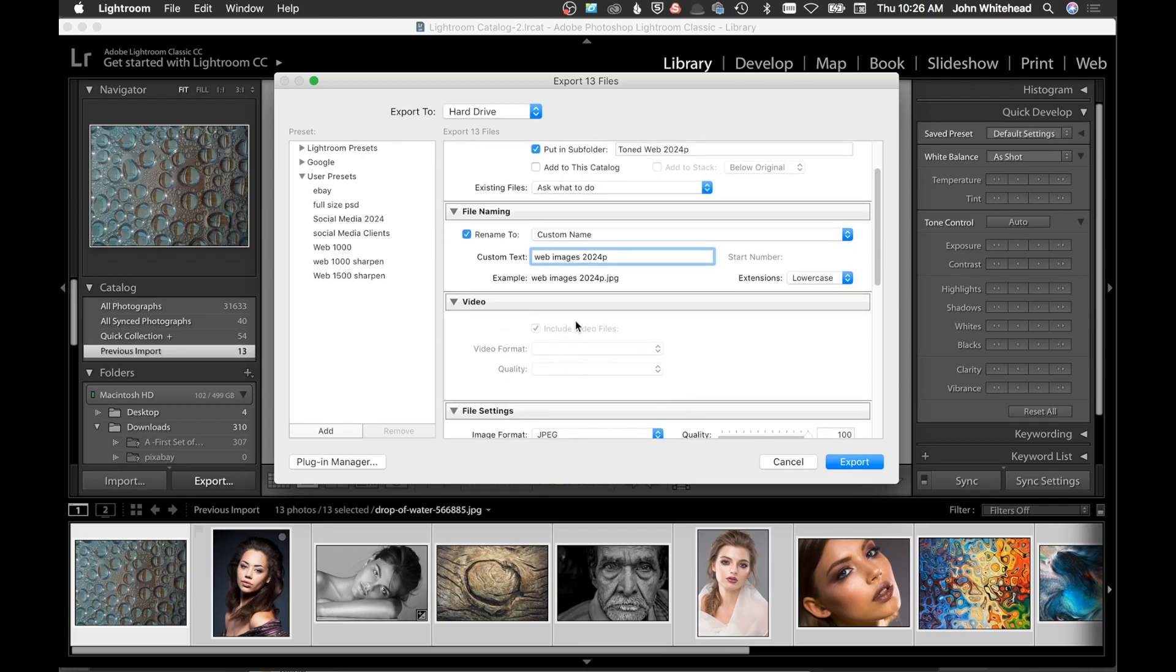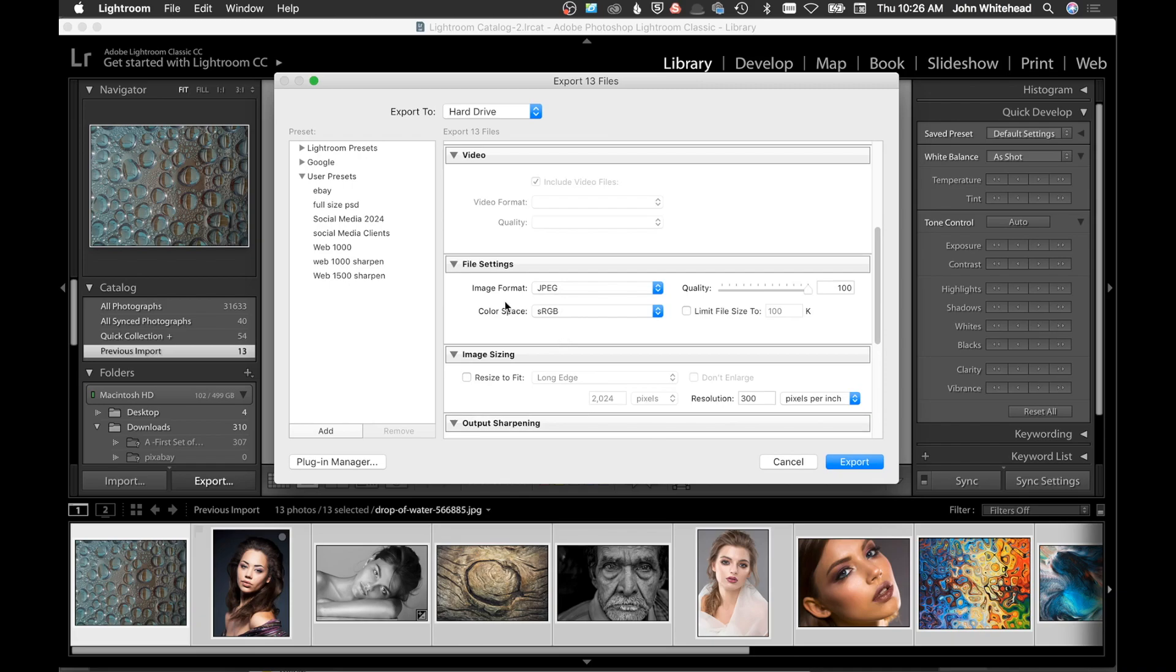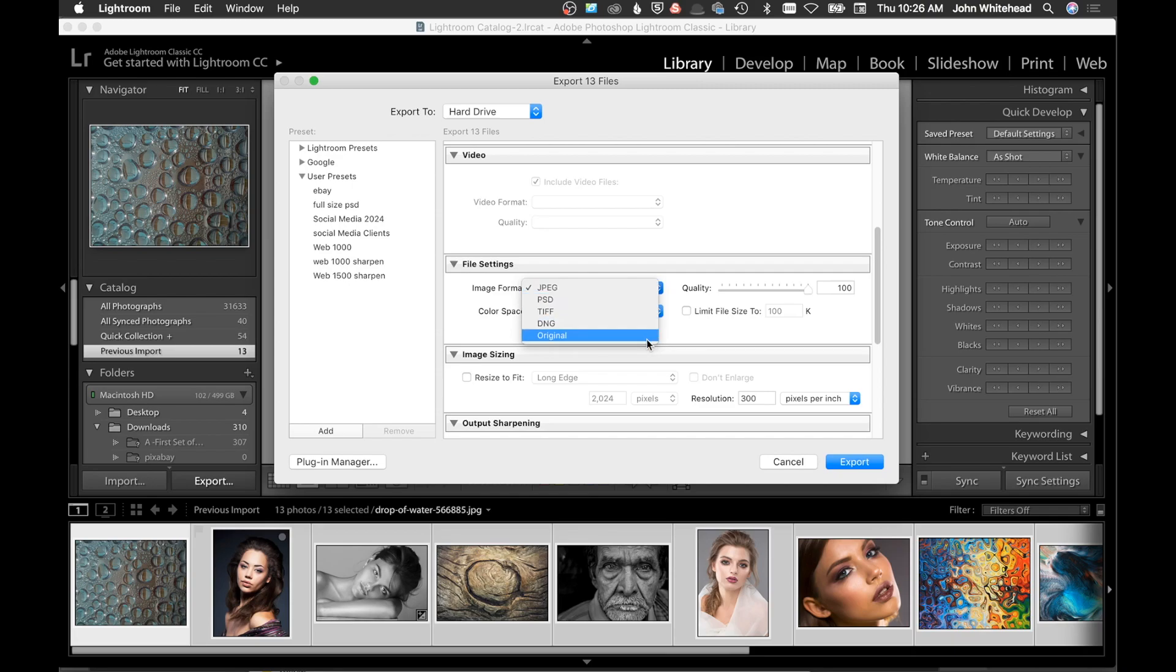Video, obviously these are not video files, so we're not going to worry about that. Then here's one of my favorite things: you have file settings, how you want to export. These being for the web, obviously we are either going to be a JPEG or a PNG, but we don't have PNG, so we're going to go with JPEG.